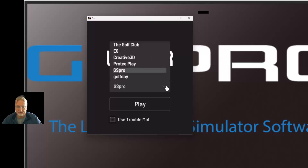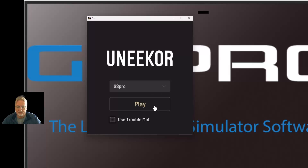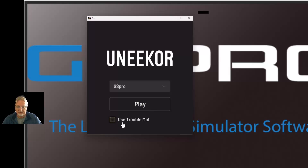Depending on what you have installed and what you're using, you can click Play. If you're using the trouble mat for the Unicore X02, or if you have a trouble mat which has sand and rough in it, make sure you select that toggle as well.